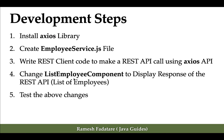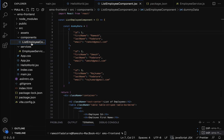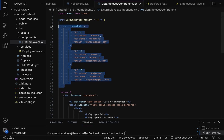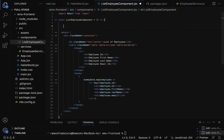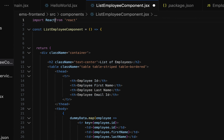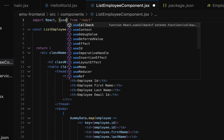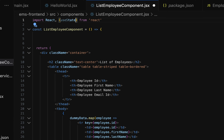Next step is to change the ListEmployee component to display the response of the REST API. Let's go to the ListEmployee component and remove the dummy data — we are going to display the REST API response instead. In order to hold the API response we need to use a state variable. In functional components, we use the useState hook to define state variables. We need to import useState from React at the top.